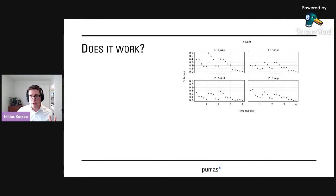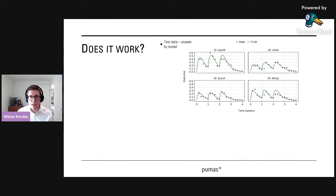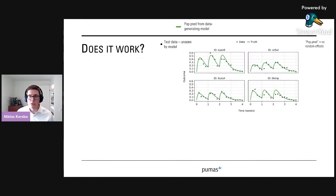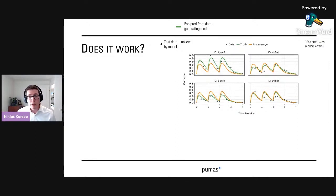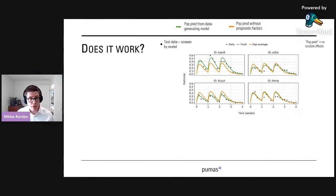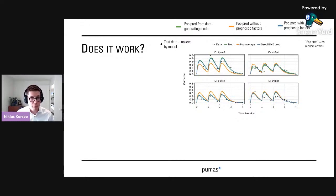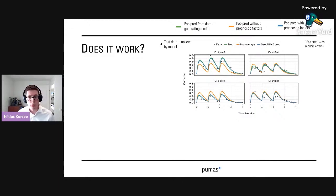Does it work? Here I'm showing some synthetic test data that the model has never seen before. We have access to the ground truth — a population prediction from the data generating model, not using random effects. We can look at a population average prediction that doesn't use any patient data — the same for every patient — which is what we want to improve upon. And then the deep NLME prediction, coming only from baseline values at time zero, predicts a full time course. We see it matches the results of the true model quite nicely.